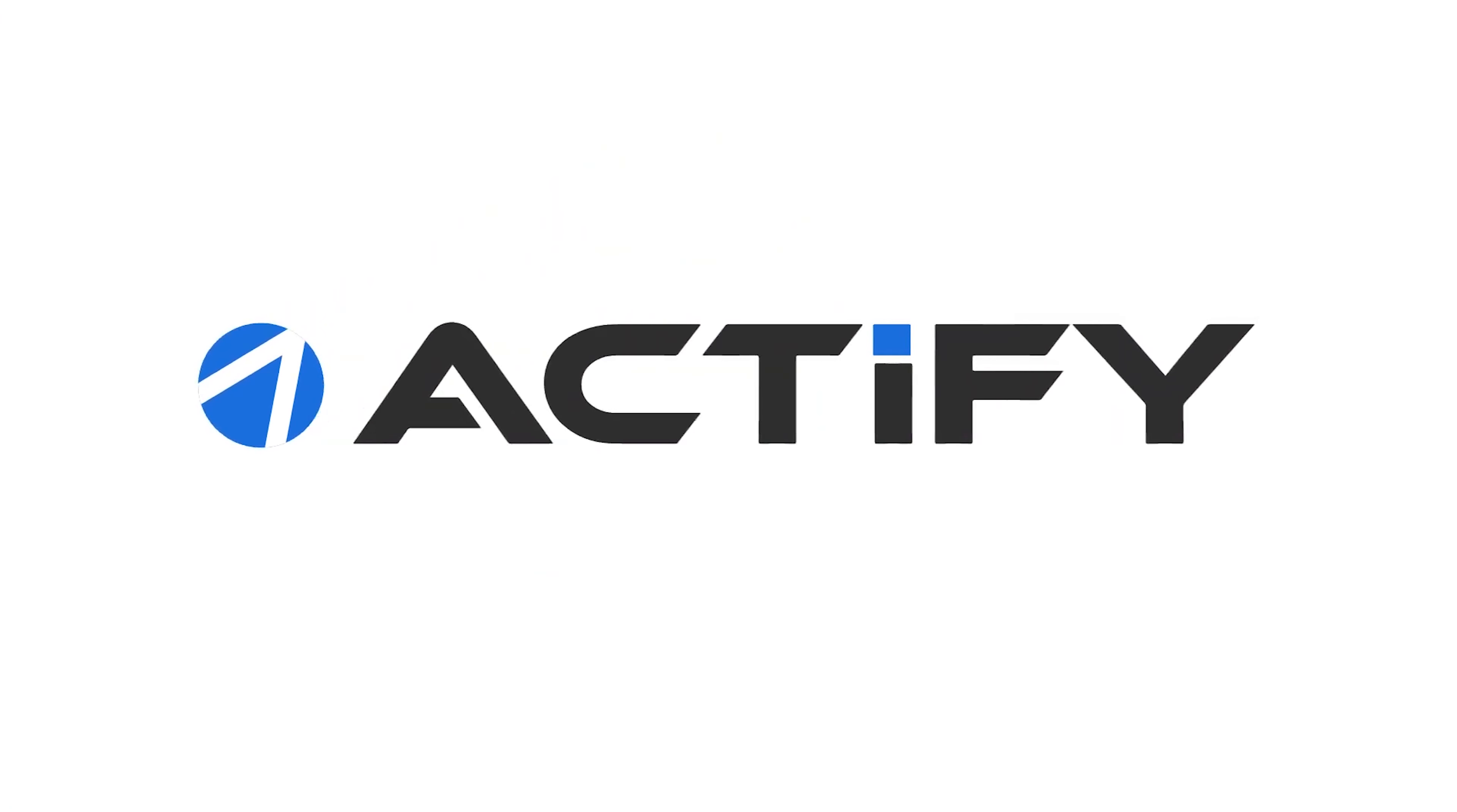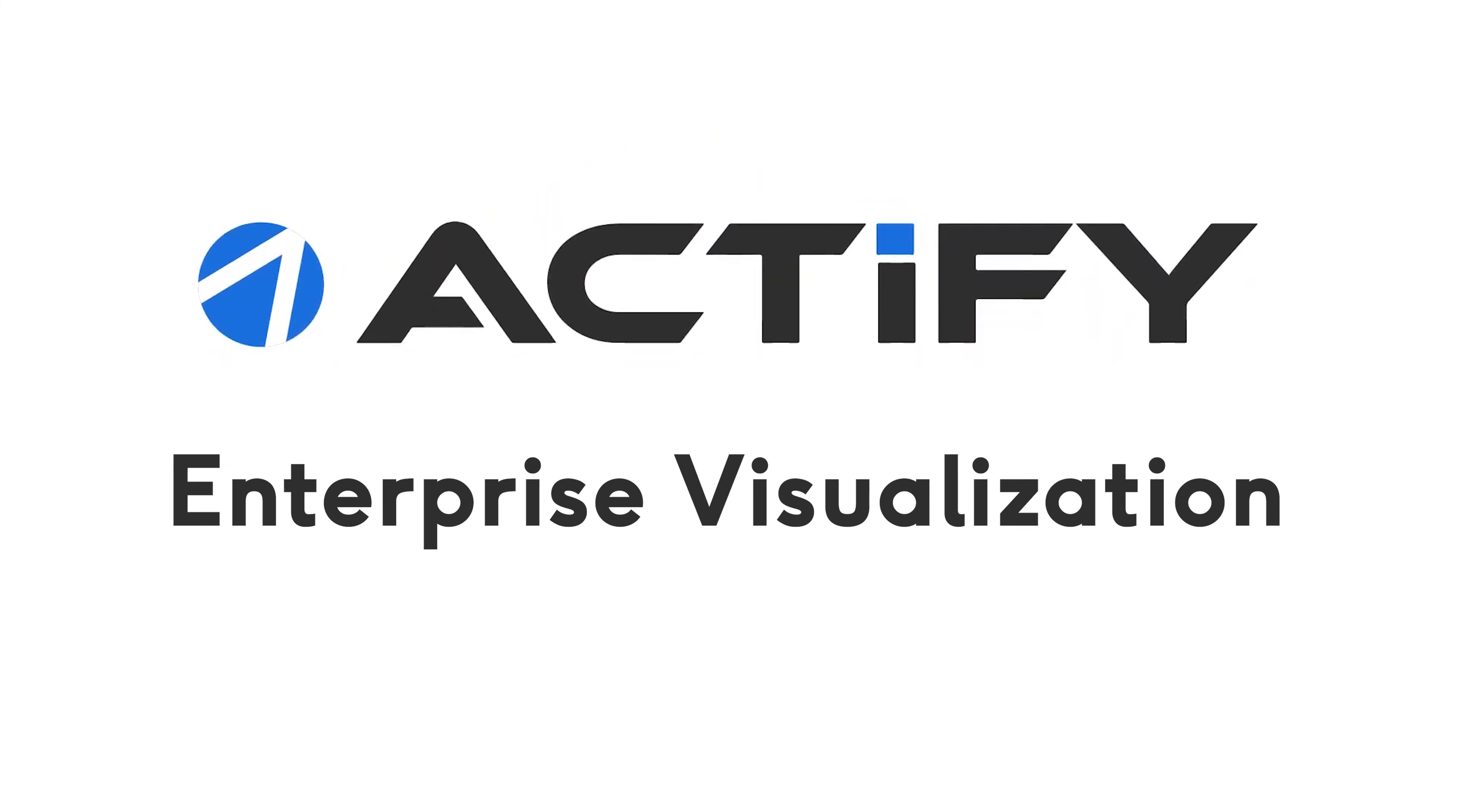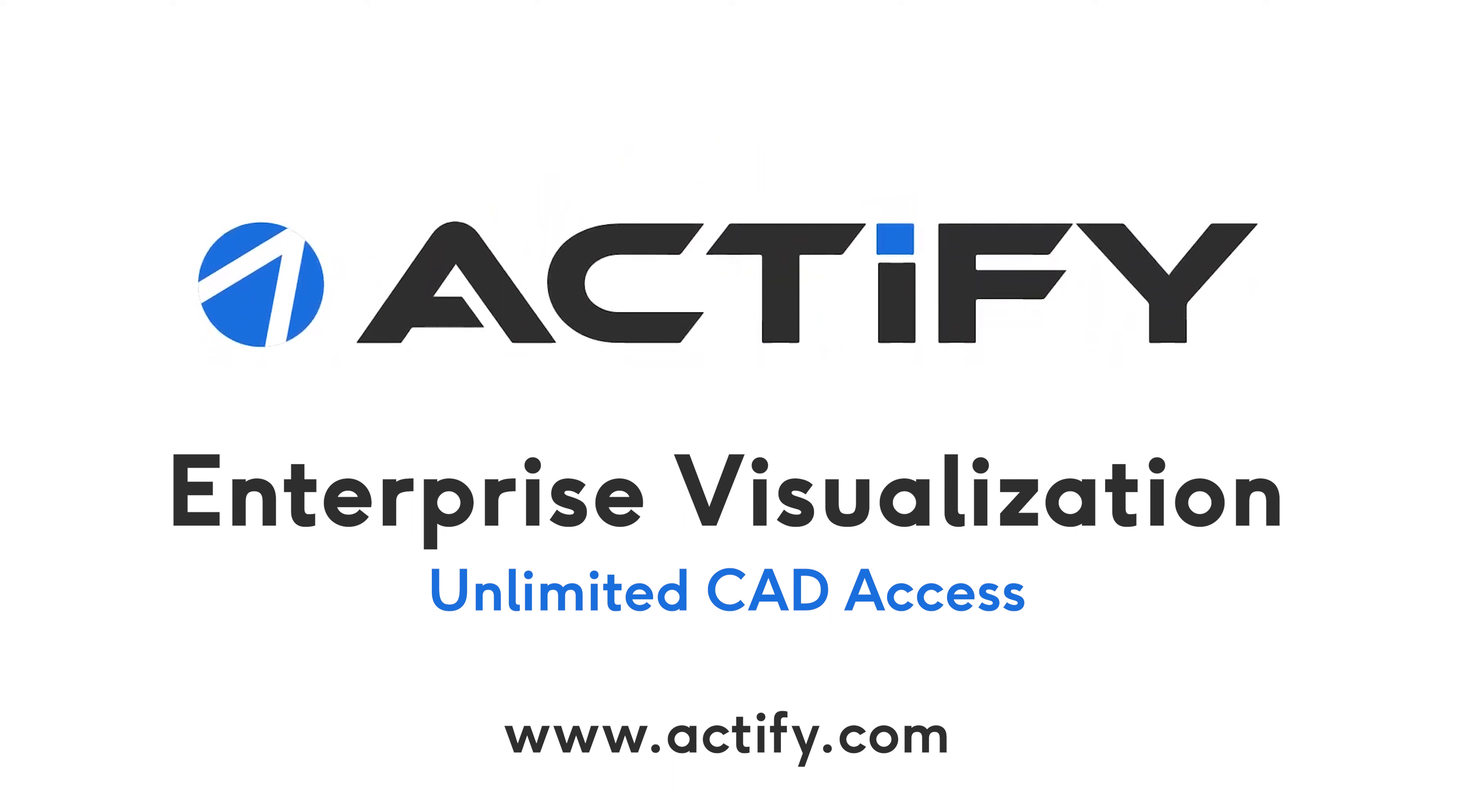Contact us today and discover how easily Actify Spinfire can transform your business into a visual enterprise.